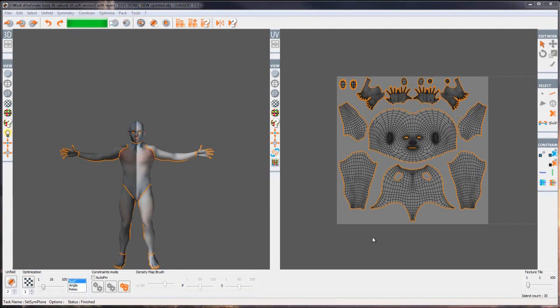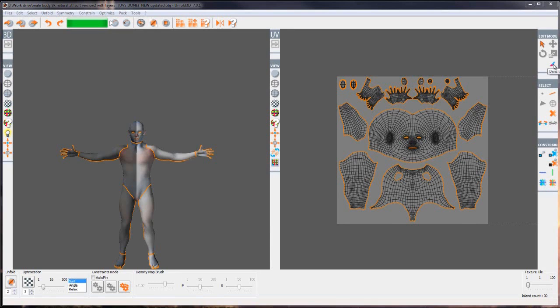To the right of the interface we've got edit mode, selection and constrain. In the edit mode we've got the common selections like select for islands, translate, rotate and scale. We've also got this feature called the density map brush. These four can be selected between F1 to F4 and the density map brush could be selected with shift and F1.